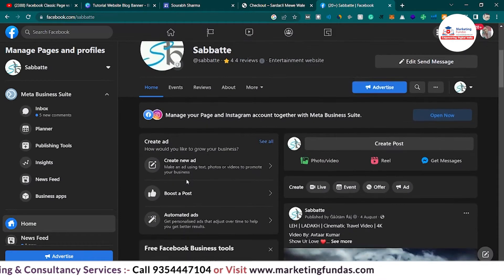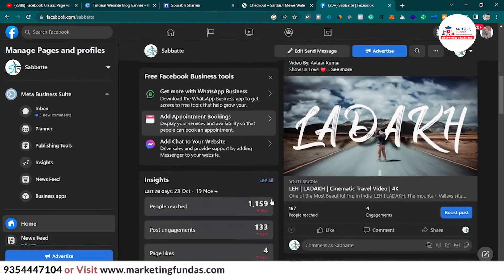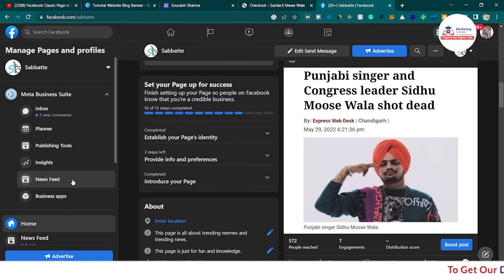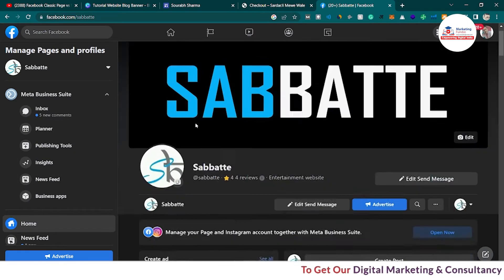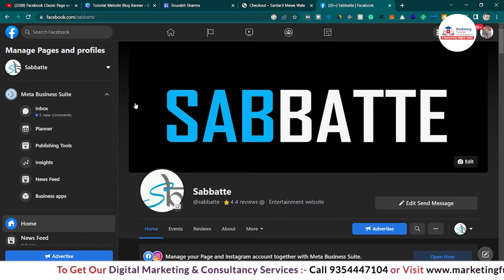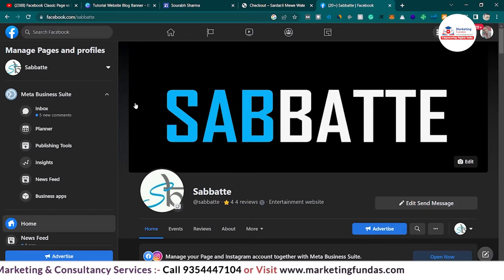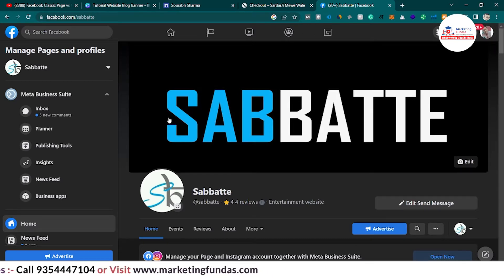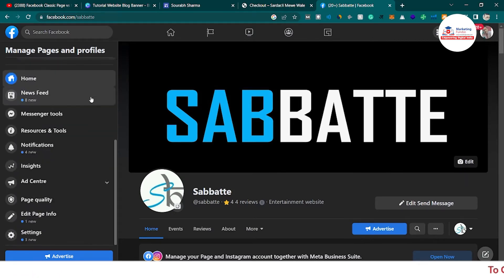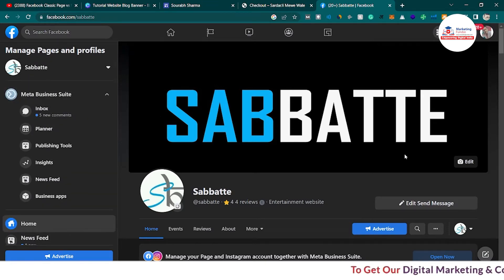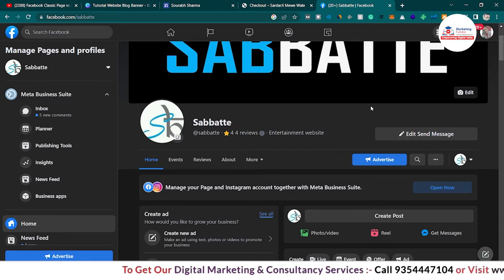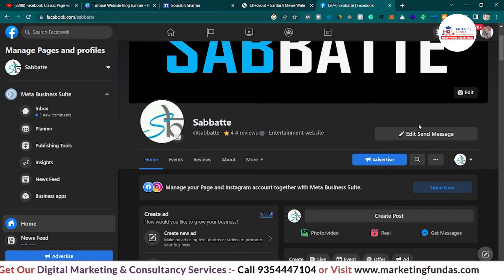This is the classic page interface — you can see the timeline of your Facebook page and these are the tools available in the classic page interface. If you want to use new tools and new features added in the new page experience, you will not be able to use those features in the classic page experience, which is the older one. You can see the left bar where all the previous tools are listed.